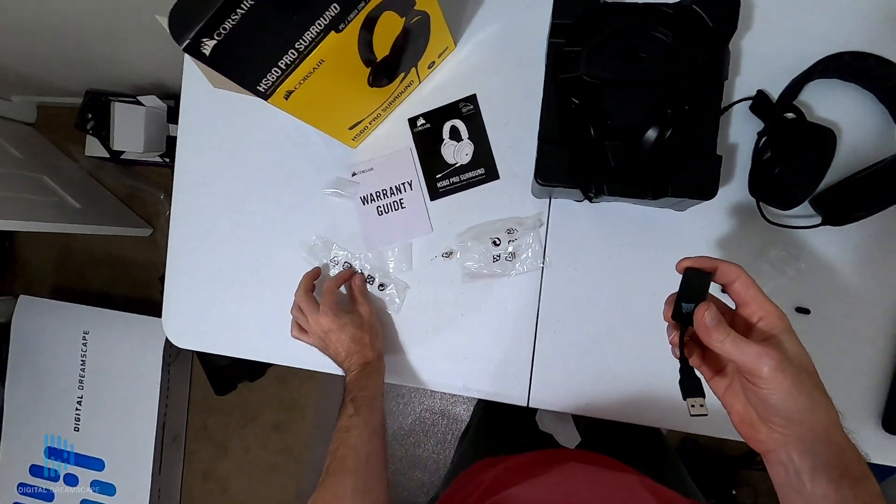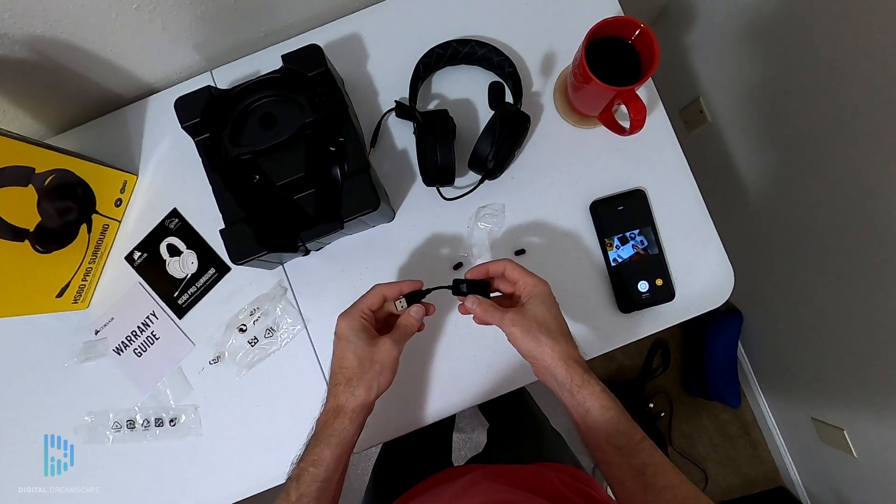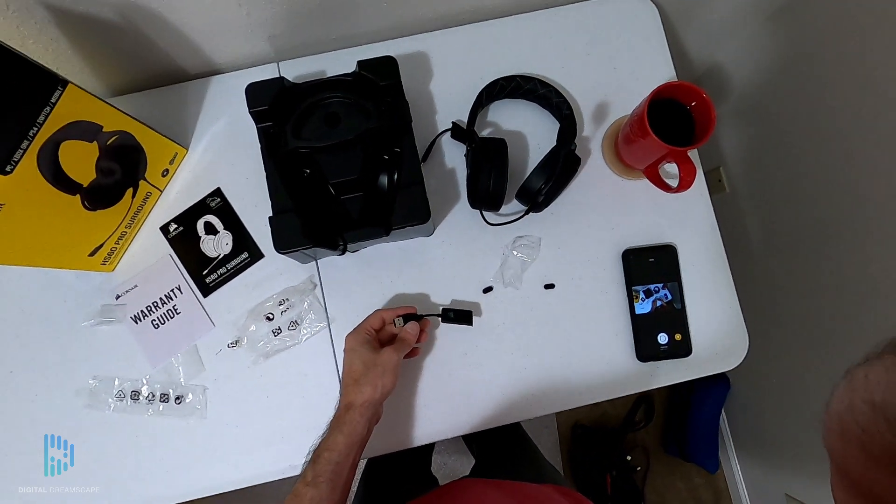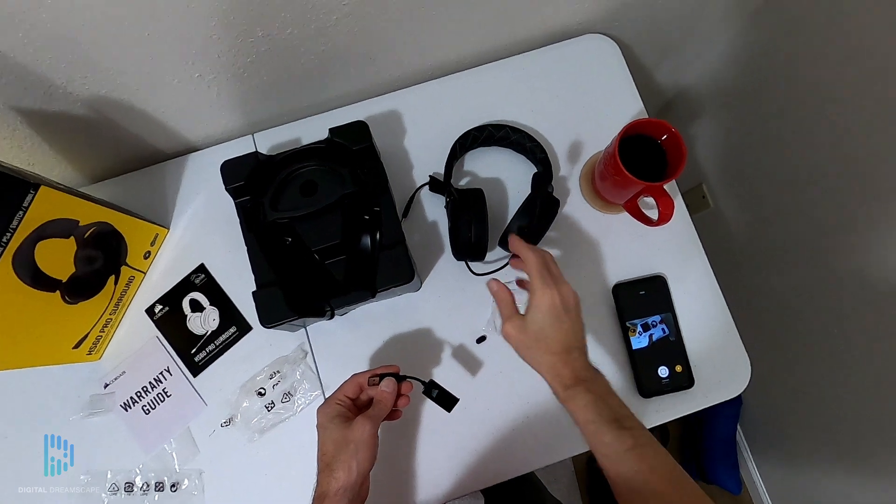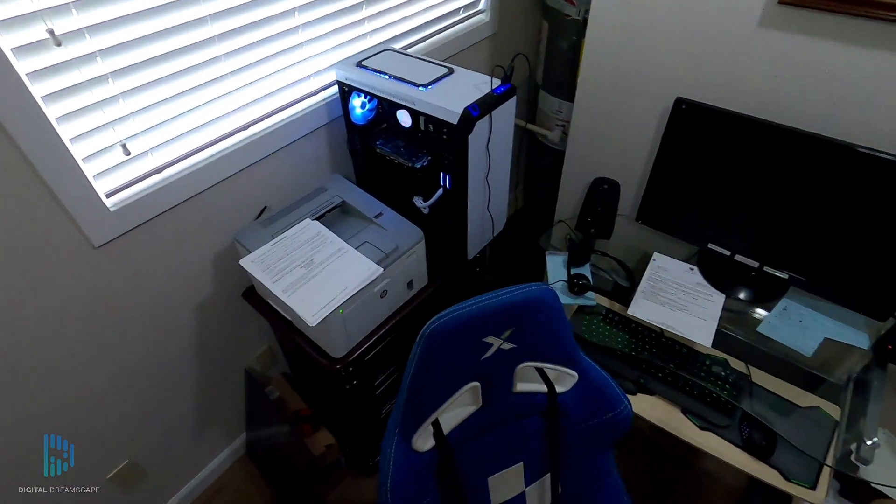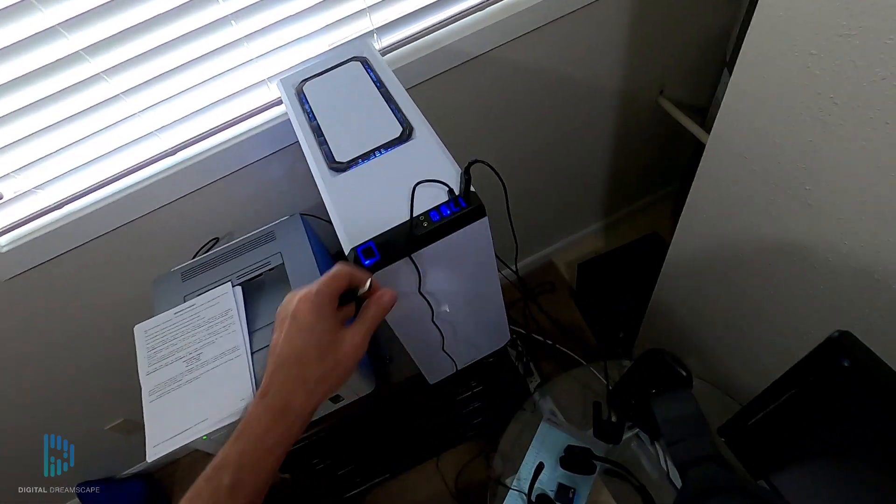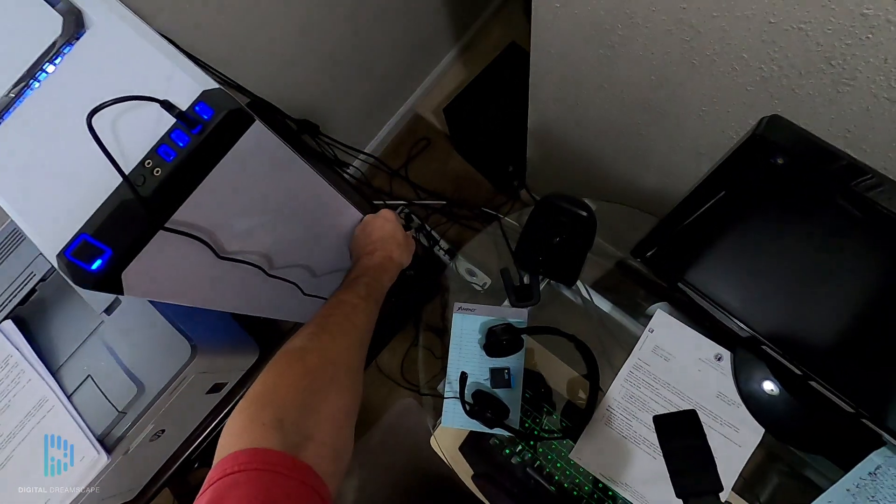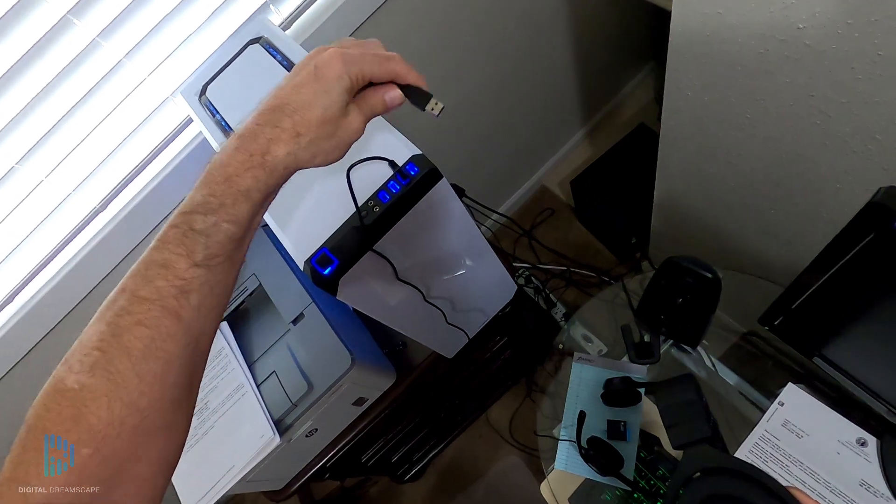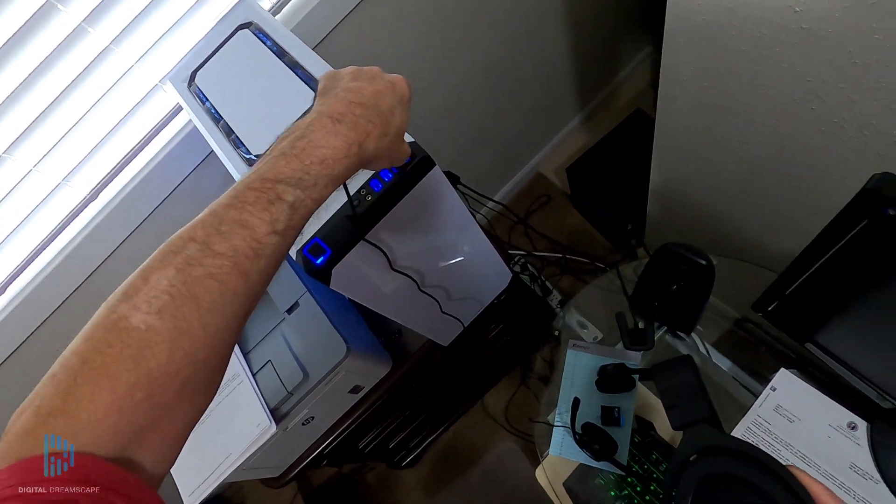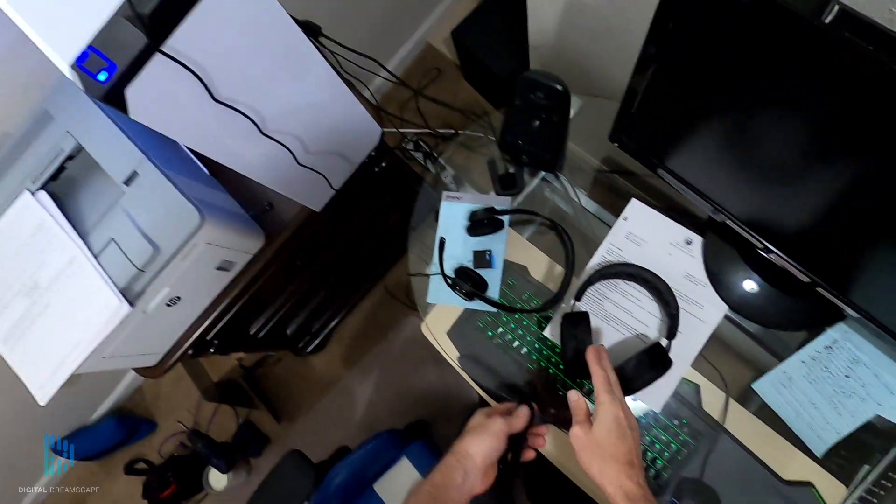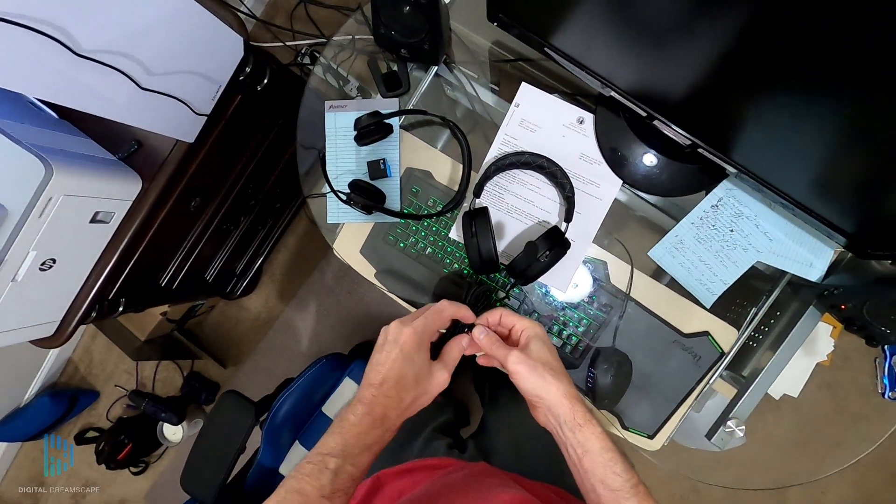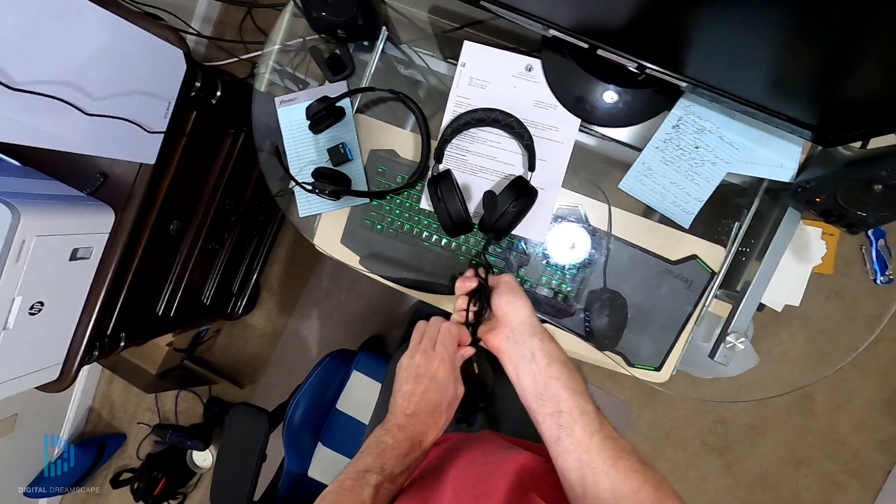The 7.1 adapter unfortunately only works with PC. Not sure if the headphones work with the consoles, but apparently the 7.1 does not work. We're using it on a PC here, so no problem there.